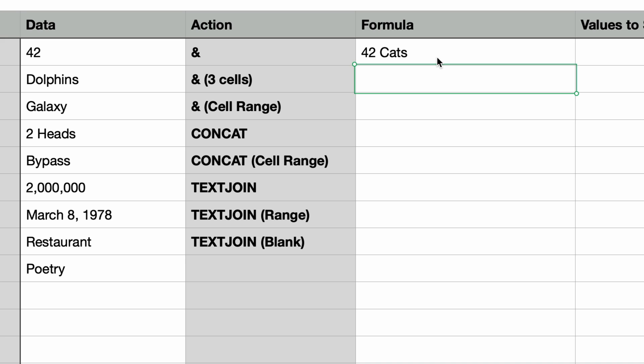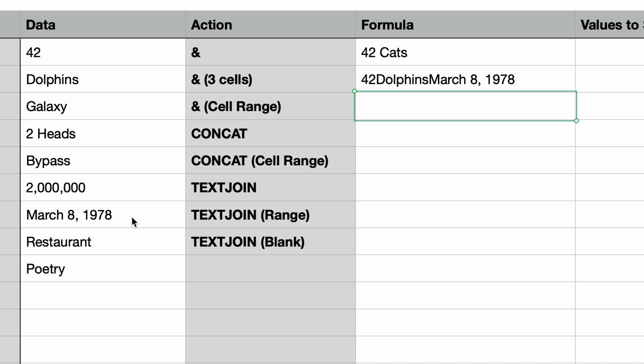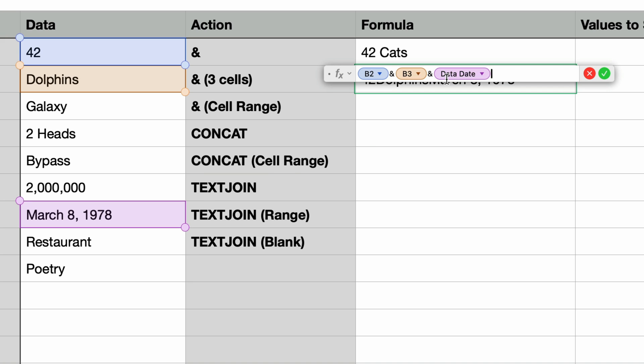Let's do another one. This time we'll join multiple cells together. In the second row I'll type in the equal sign and select the cell for 42 again. Type in the ampersand and select the cell with the word dolphins in it. Type the ampersand a second time and select the cell containing the date and then press return. Again all of the data is converted to text. The issue of course is there are no spaces between the text from each cell. So to fix this we have to add the spaces manually.